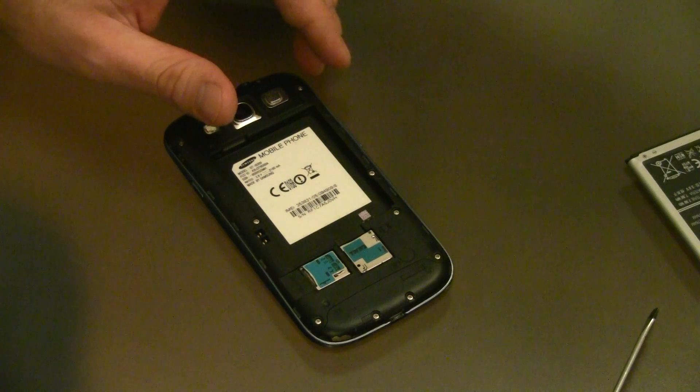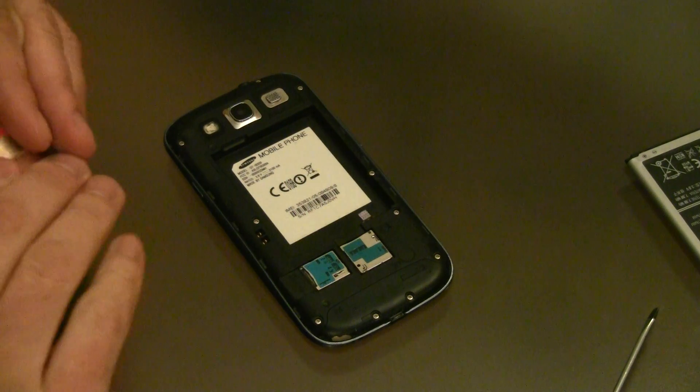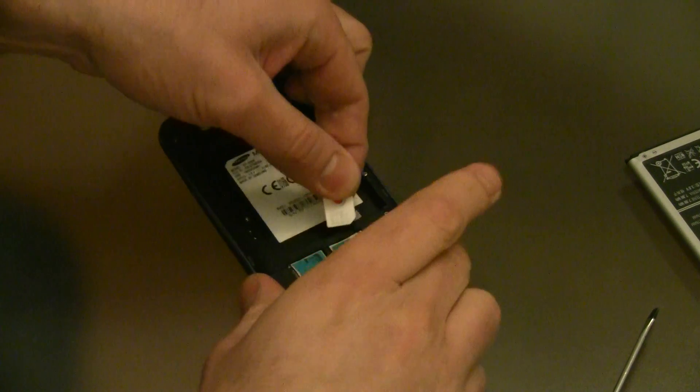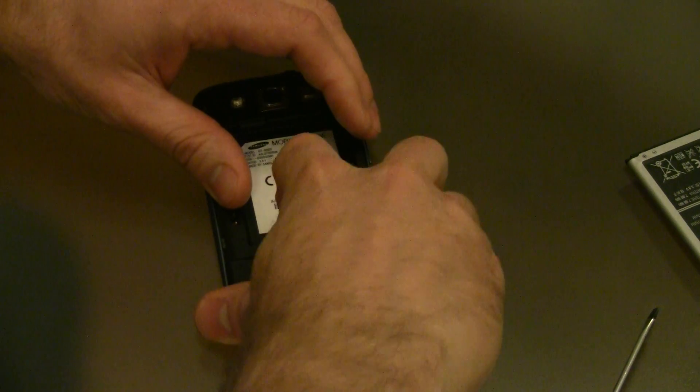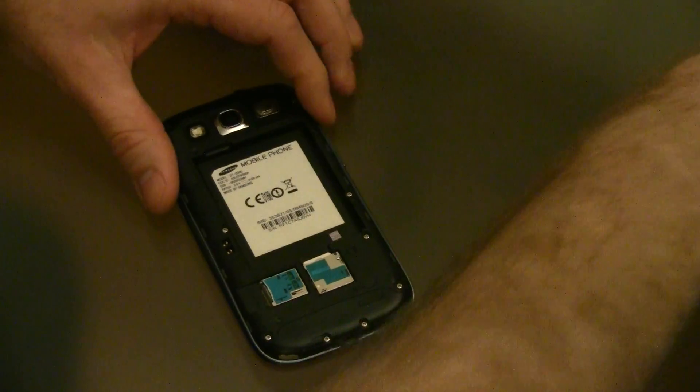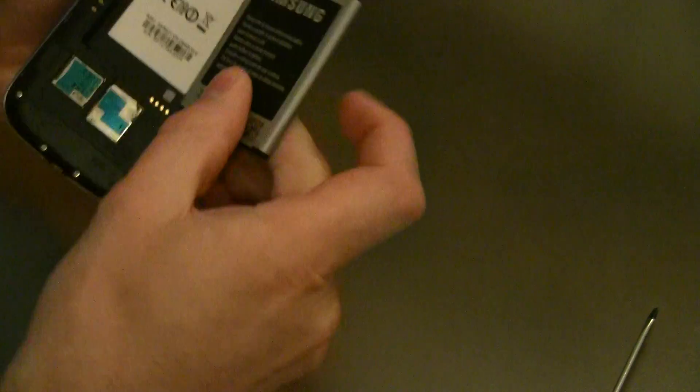Pop your SIM card and SD card in again if you want, and let's try things up.